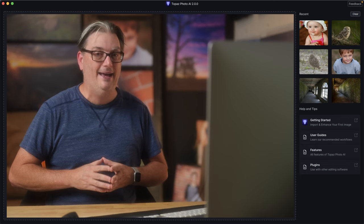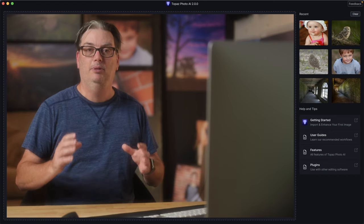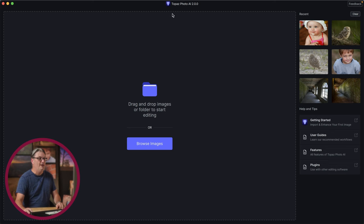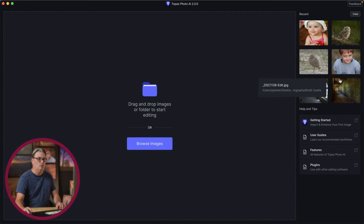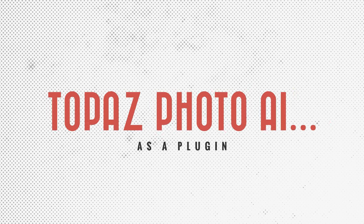You can use Topaz Photo AI as a standalone app or as a plugin with editing software like Photoshop, Lightroom, Apple Photos, and Affinity Photo. Let's take a quick peek at the standalone app first. Once you have Topaz Photo AI open, you can add images by clicking and dragging them onto the interface, or click this button to navigate to a folder of images. You can also access recent images via the right panel, and down here we have some user guides and help.